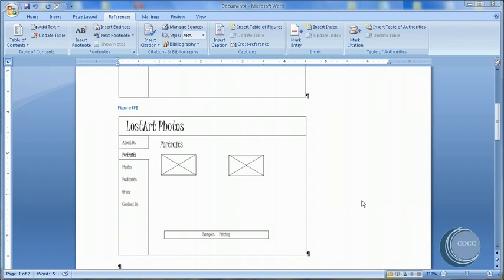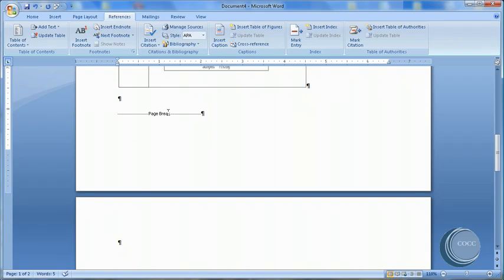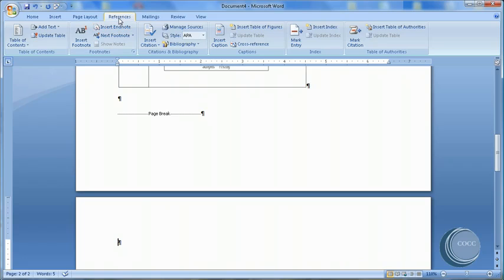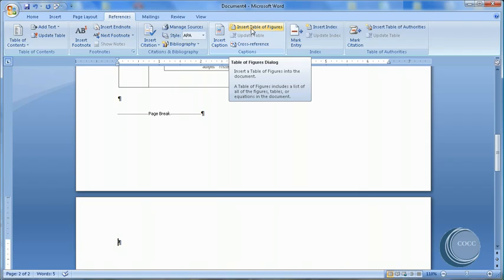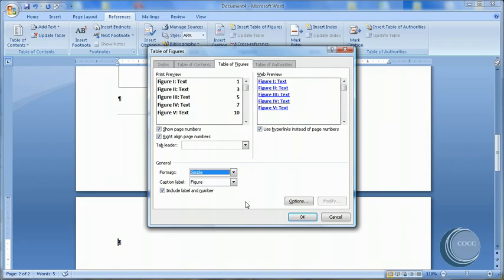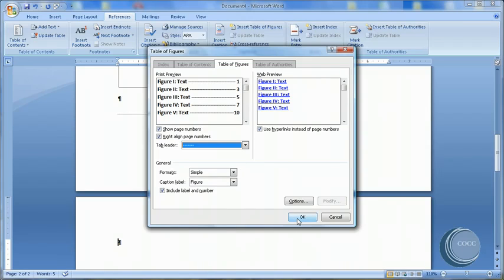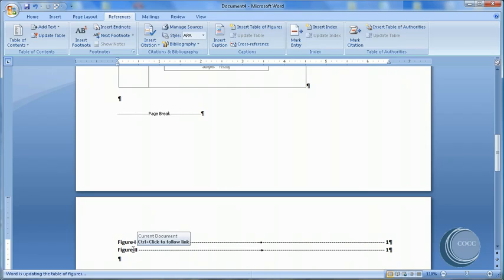Now that we've made those changes, let's go ahead and insert a table of figures. I'm going to go down the document. I've already created a page break. To New Page. Come up to References. Insert Table of Figures. Just like inserting a table of contents and inserting an index. I'm going to choose the simple format, just so we can see some change. And I'll even add back a tab leader with the dashes. And I'll say OK. And there is my table of figures.